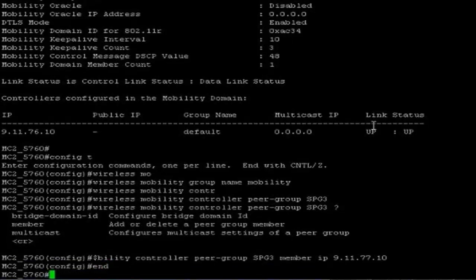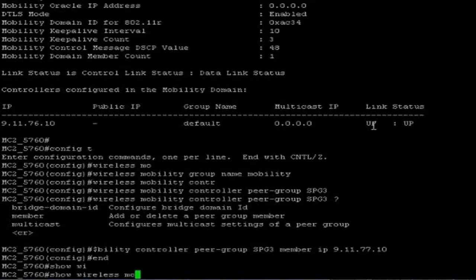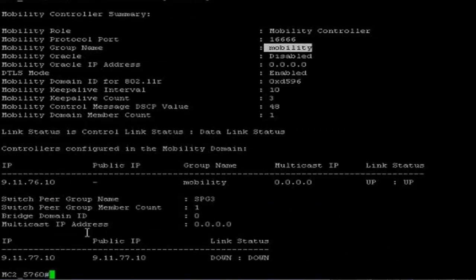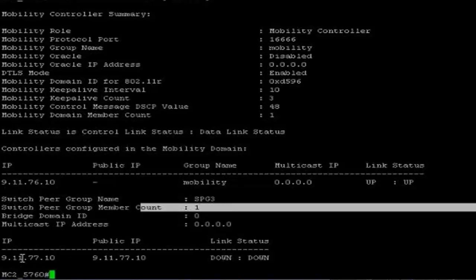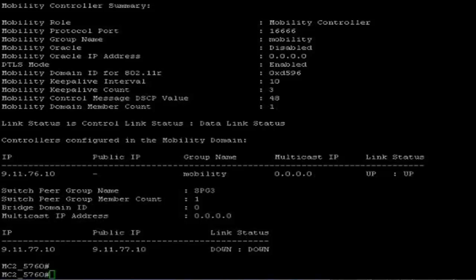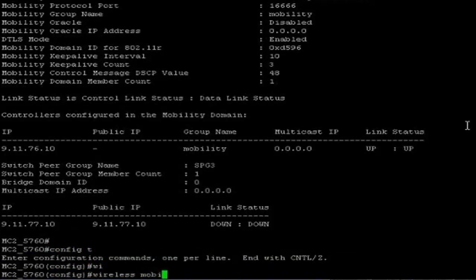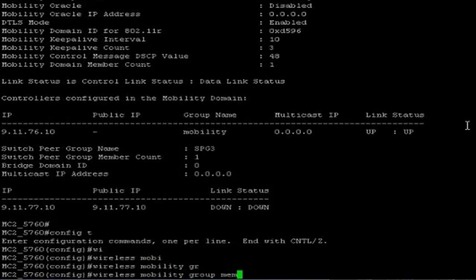I am done with the 5760 mobility controller configuration. Show wireless mobility summary — you can see the mobility group name configured and I have created a switch pair group. Also, we need to add subdomain 1 mobility controller as a mobility group member. Wireless mobility controller, wireless mobility group member, IP address — 9.5.72.10, which is also the 5500.